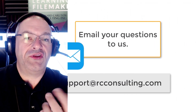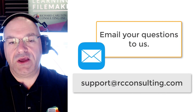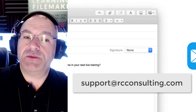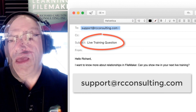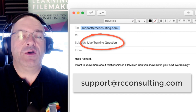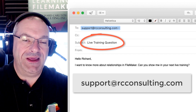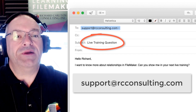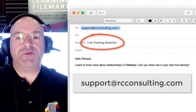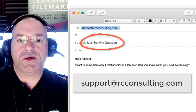And of course, send us your feedback or ideas about topics you would like to see covered to support at RC Consulting. In the subject, make sure you let us know that it's a live training topic or question. That way, my team knows to save that question for live training rather than answering immediately via email. I'll see you next Tuesday or Thursday at 1 o'clock.